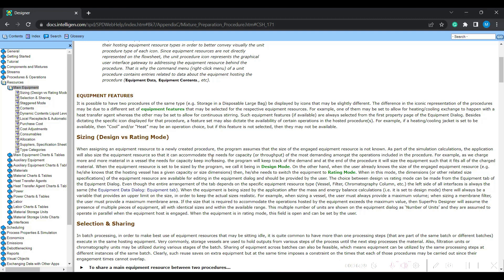So what is design mode basically? When assigning equipment resource to a newly created procedure, the program assumes that the size of the engaged equipment resource is not known. Once you start feeding the material and the process is simulated, it calculates — for this flow rate of material, what is the quantity of that particular equipment required?